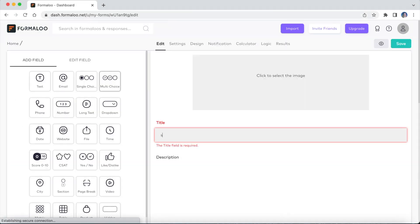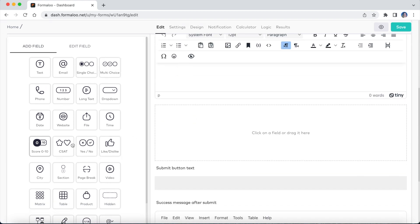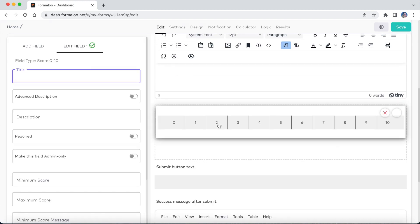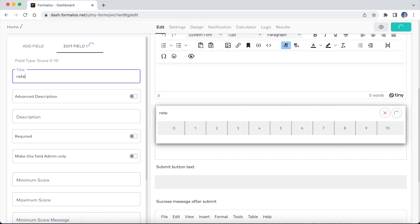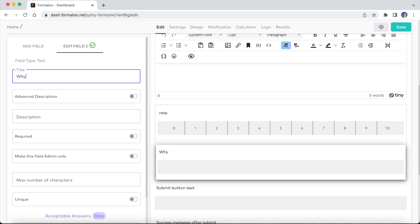Start with creating a new Formaloo. Add the fields you want to have in your survey, such as a rating field and a description box to collect your audience's thoughts and feedback.